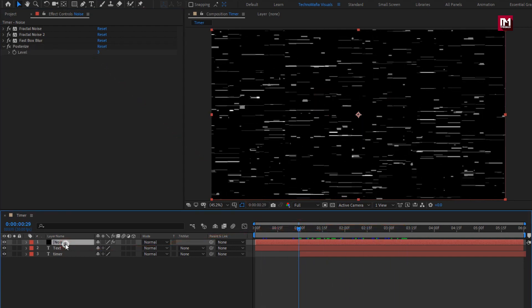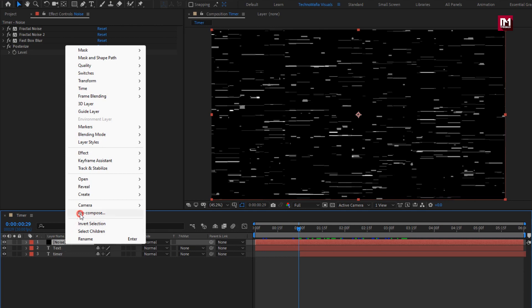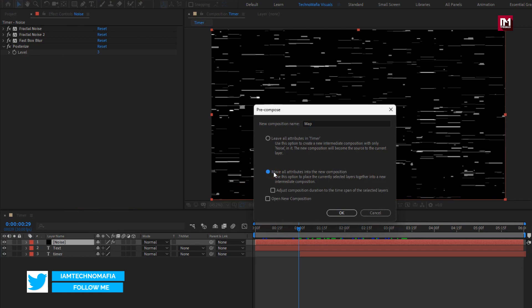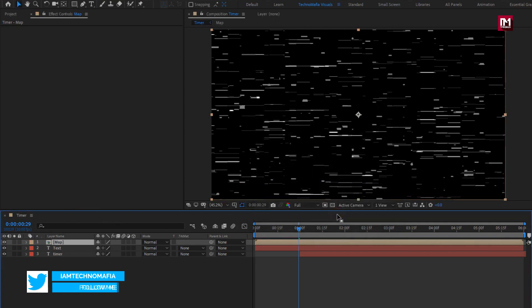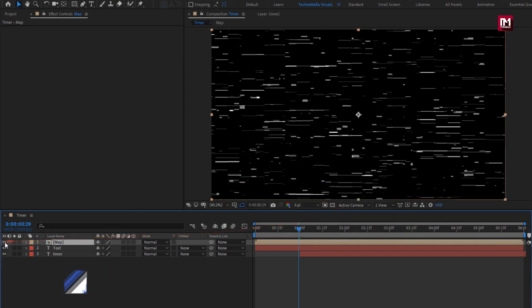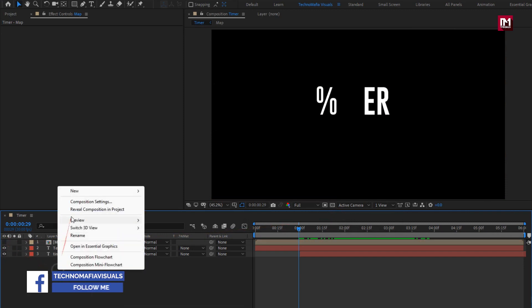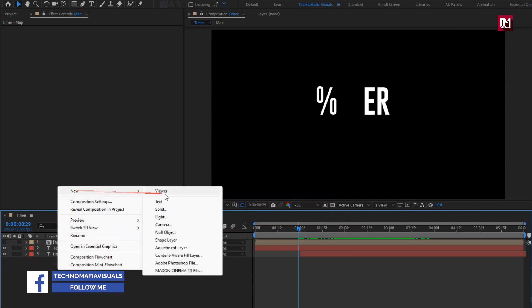Now let's pre-compose this layer. Name it as map. Select move all attribute into new composition. Now hide the map composition. Now let's create a new adjustment layer.